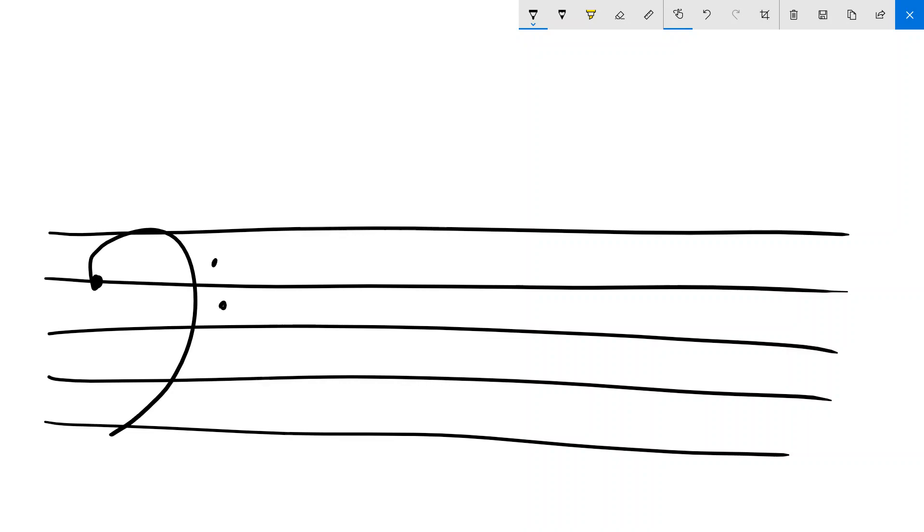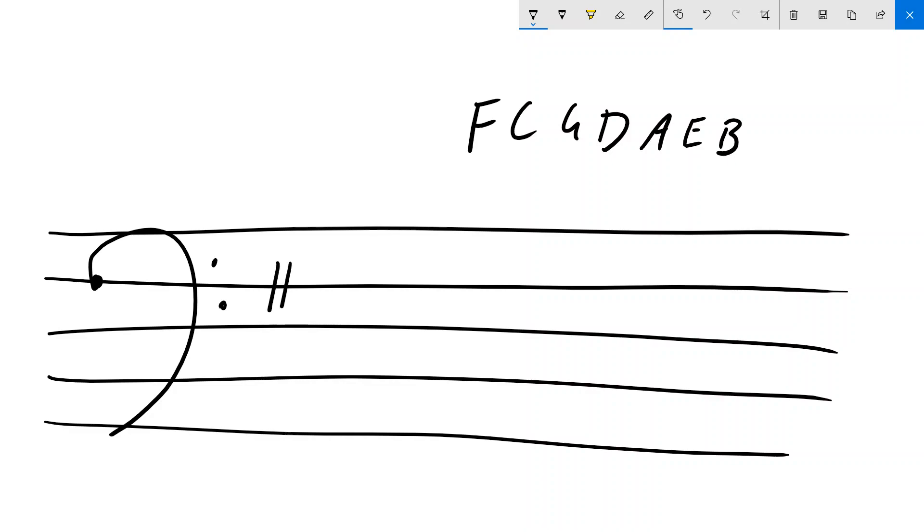And the best way to think about it is everything is just a full space or a full line down. We'll do our sharps again: Fish Can't Get Drunk After Eating Bait. And then if we have an F sharp, it would be the line below where it would be in the treble clef.